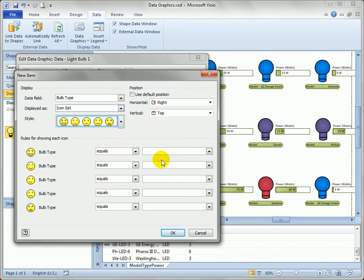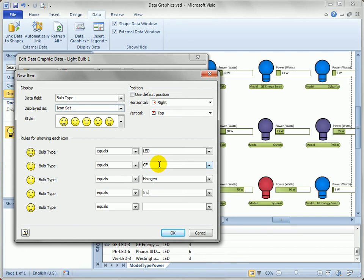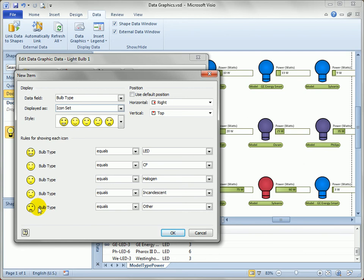So we actually have to type them in. But we can say the big smiley face, that would be the LED, because they almost use no power at all. They're very green, very environmentally friendly. The next ones up the list are the compact fluorescents. Halogens are pretty good.